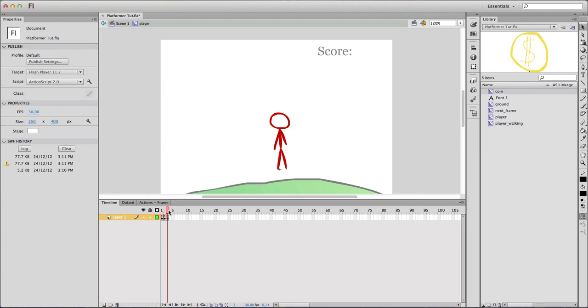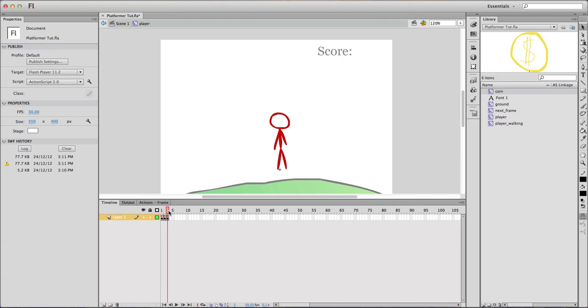So that's the three frames. It's very important to keep them in that kind of order. First frame walking, second jumping, and third standing.